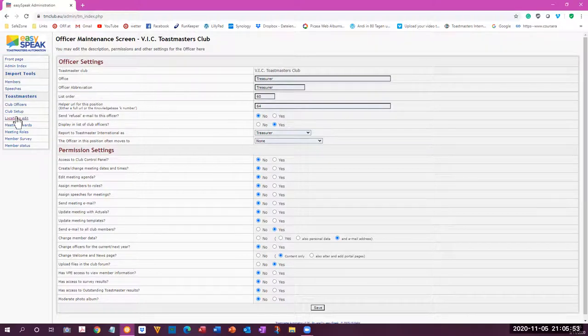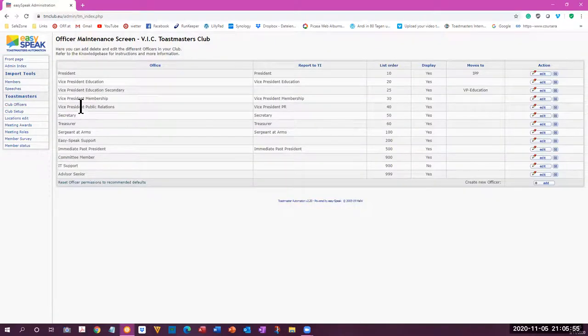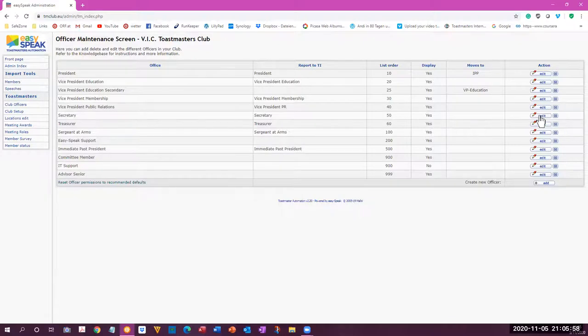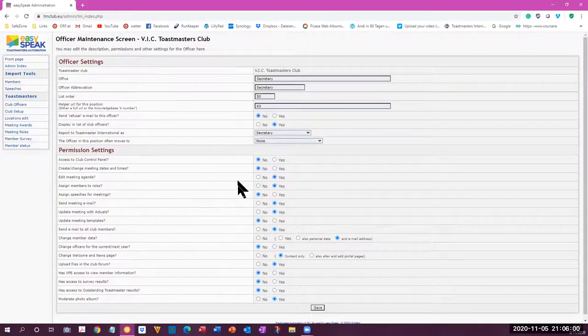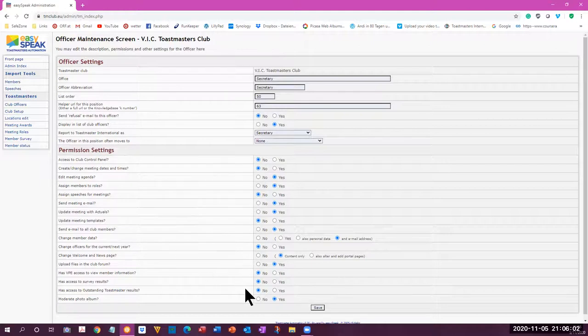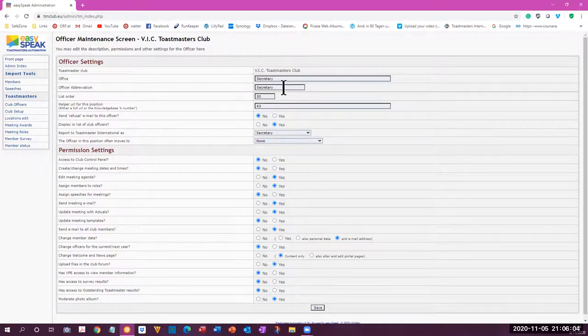So here is where you see the permissions that each of the members of the various offices have. So you can check on any person's position by going to the edit and you can see what they have access to. All right. So I wanted to show you that.